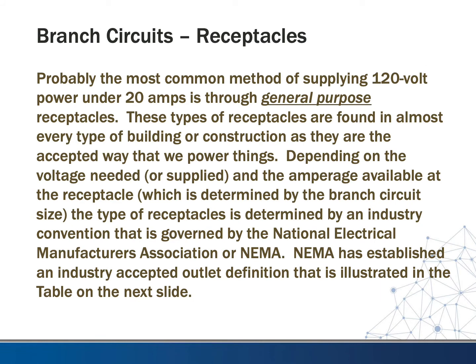The most common method of supplying 120-volt power under 20 amps is through general purpose receptacles, found in almost every type of building as the accepted way we generally power things. Depending on the voltage needed and the amperage available — determined by the branch circuit size — the type of receptacle is determined by an industry convention governed by the National Electrical Manufacturers Association, or NEMA. NEMA has established an industry-accepted outlet definition illustrated in the table in the next slide.